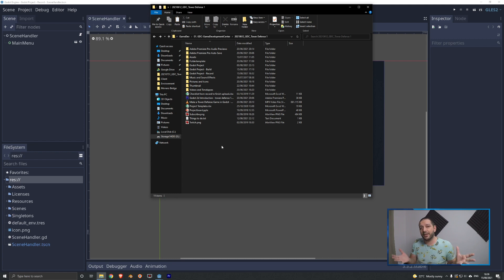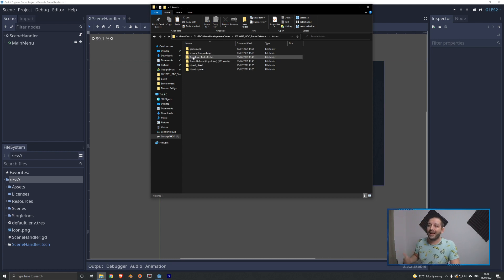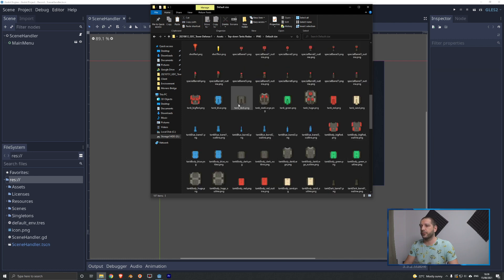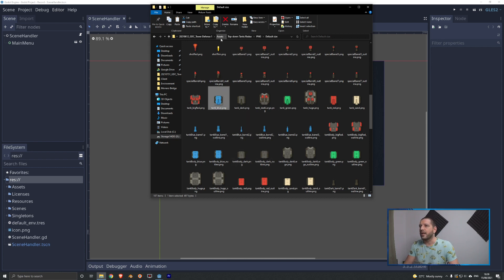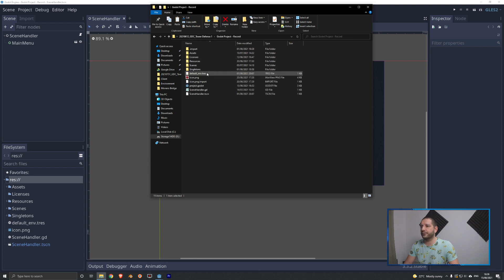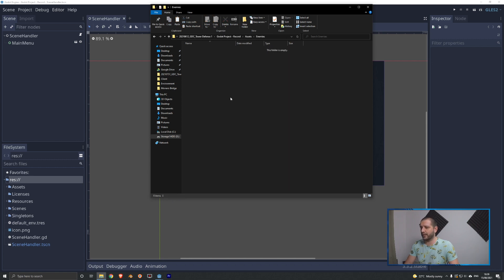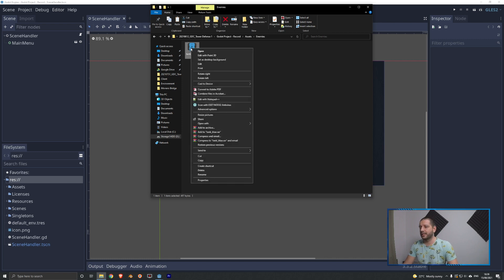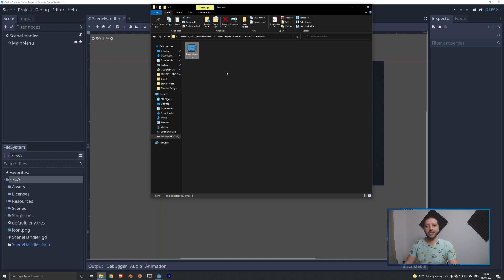One thing we need is a tank that we can put on the map. In the assets folder with all the packs we've downloaded, we're going to make use of the top down tanks redox pack. I'll go to the PNG folder, the default size folder, and scroll down to find the default tanks. I'm going to make use of tank blue, copy it, go back to the project folder, go into the assets/enemies folder and paste the tank in there.